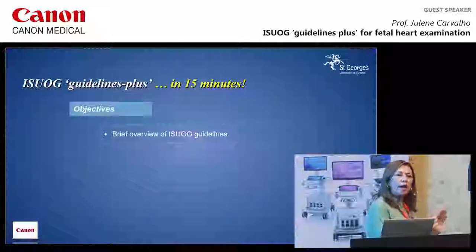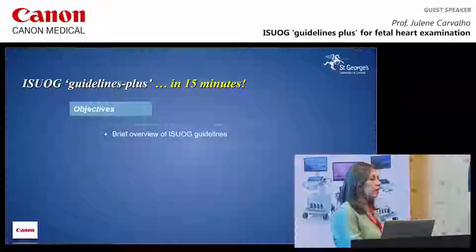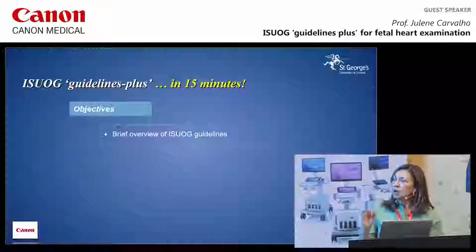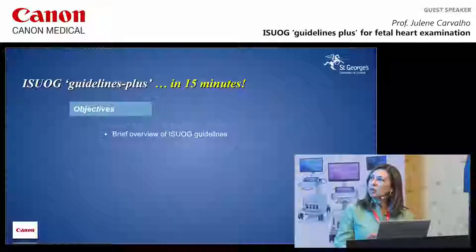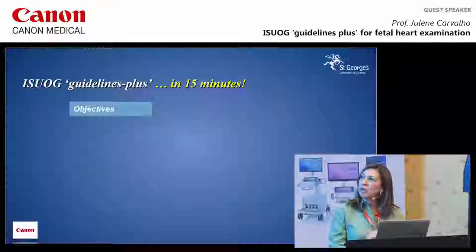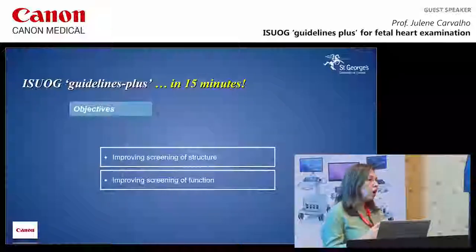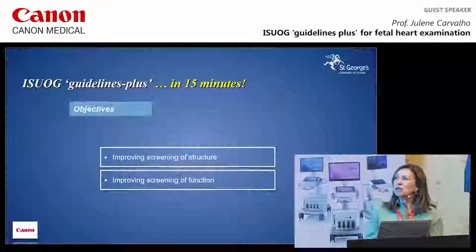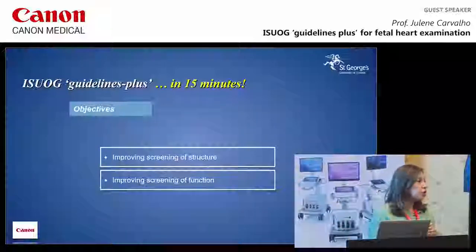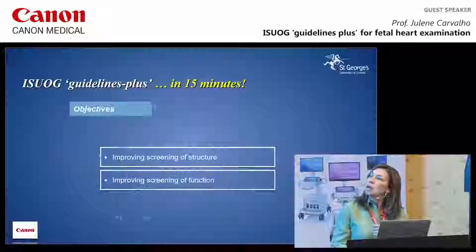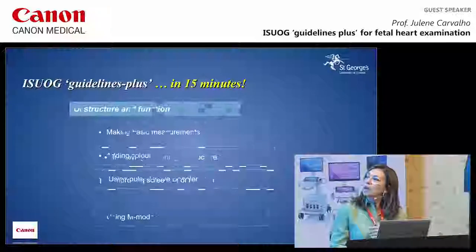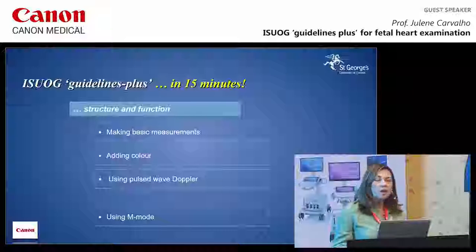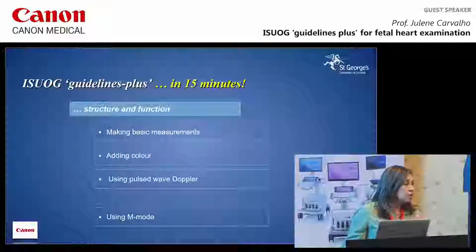If you're not familiar with those five planes, you need to go back and learn them, because without that you're not going to do a good screening. We're going to move on to how we can try and improve the assessment of structures and the function of the heart.